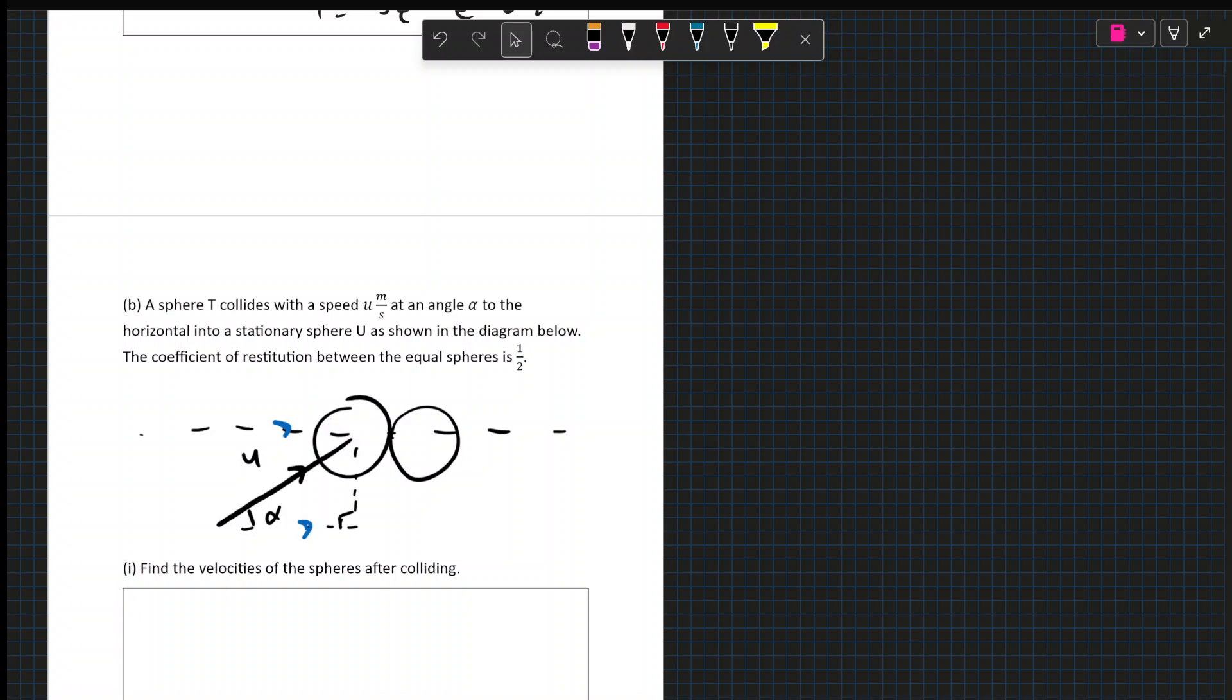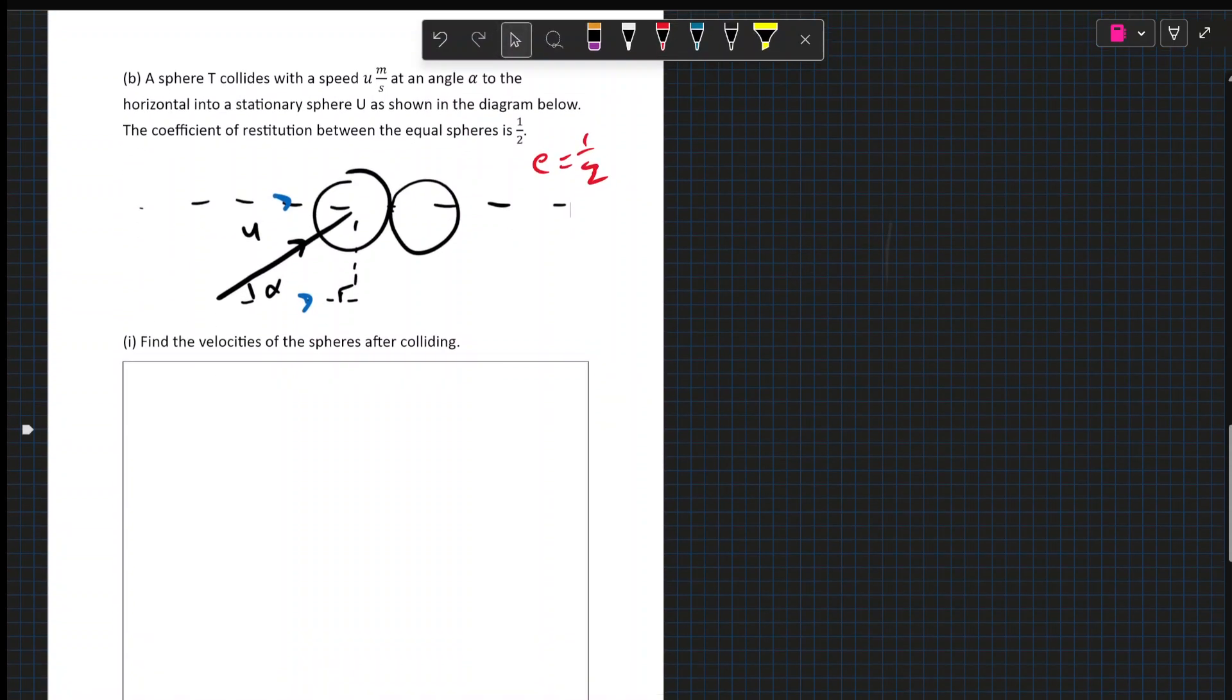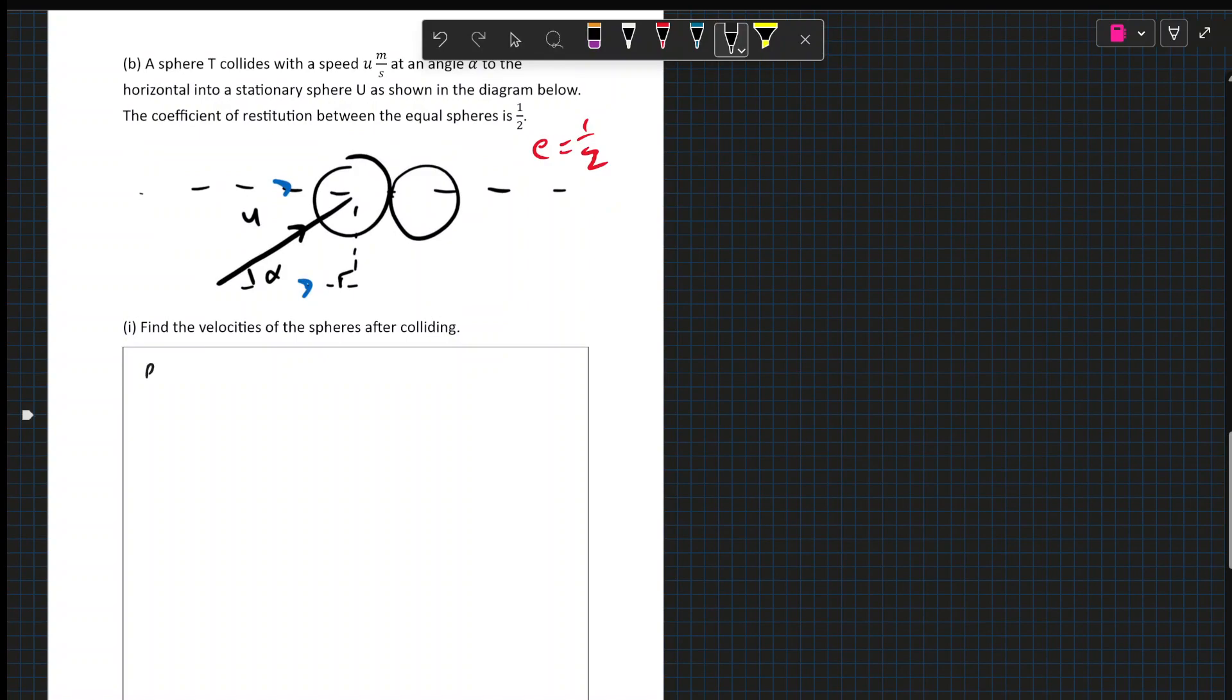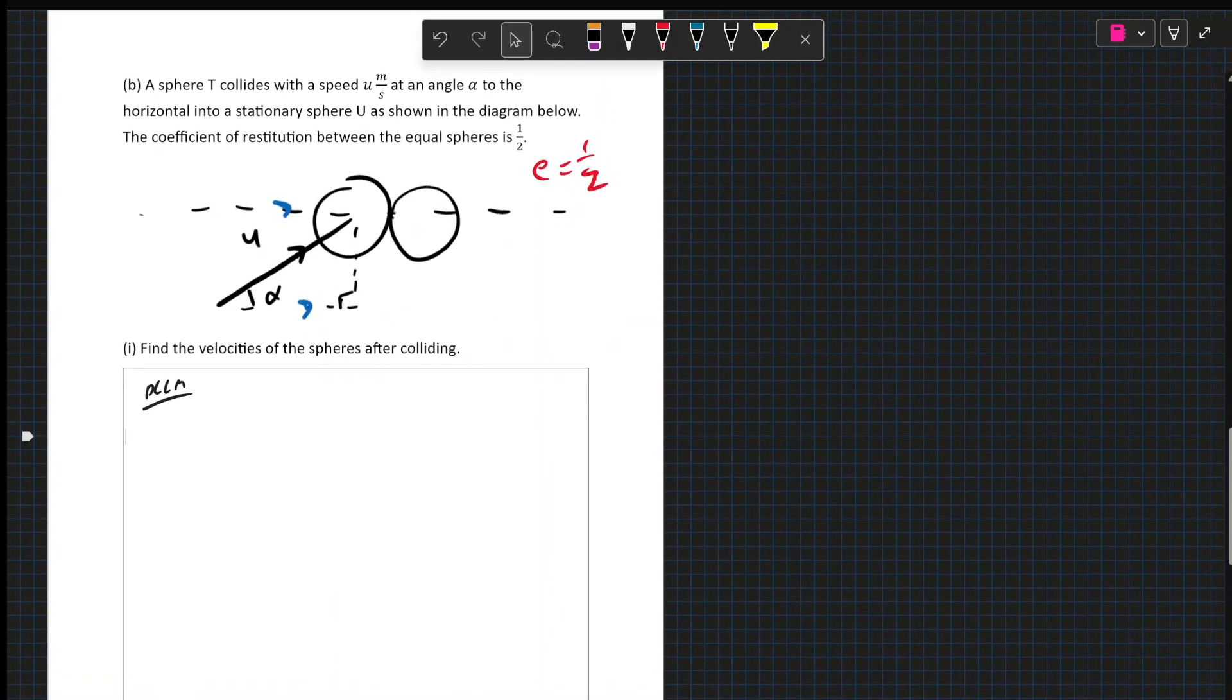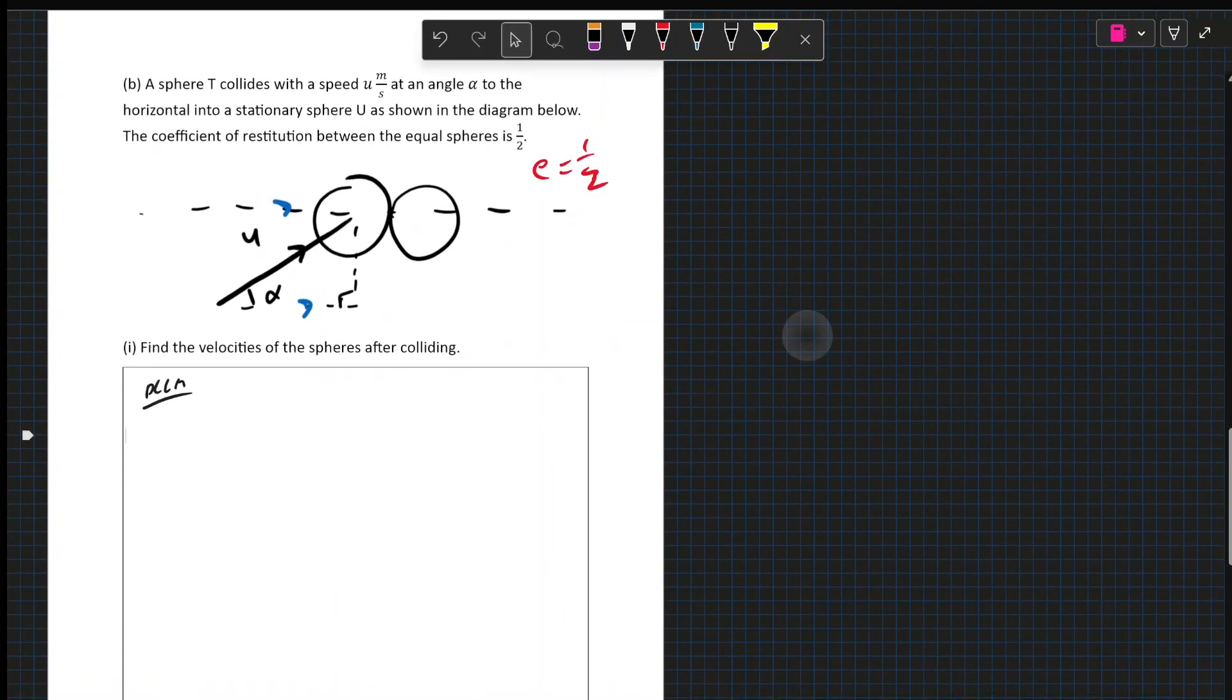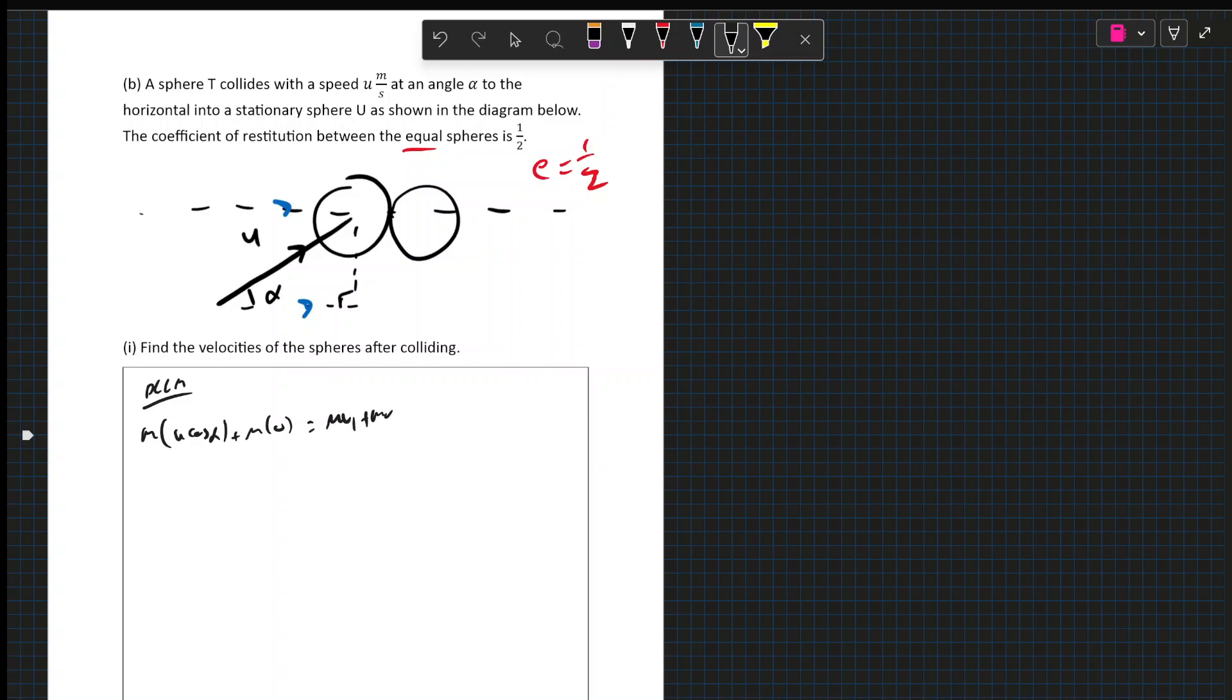So we have two spheres T and U. One of them collides at speed U tan alpha, and that's stationary. Coefficient of restitution between the spheres is a half. Find the velocity of the spheres after colliding. Well, this is where we're actually going to have to apply both PCLM and NLR. So the spheres are identical. Between equal spheres, so they have the same mass. So we have M by U cos alpha plus M by 0 equals Mv1 plus Mv2. So V1 plus V2 is U cos alpha. Equation 1.